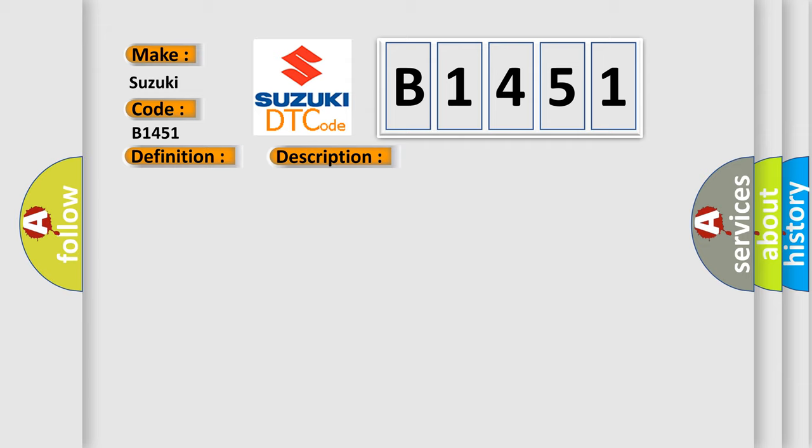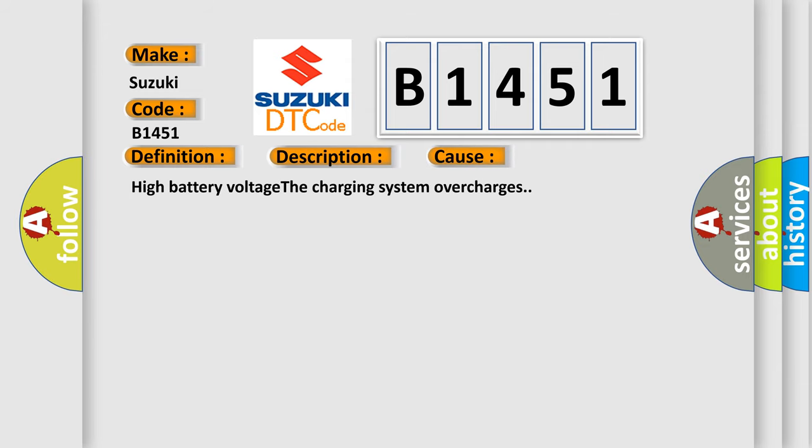This diagnostic error occurs most often in these cases: High battery voltage. The charging system overcharges.